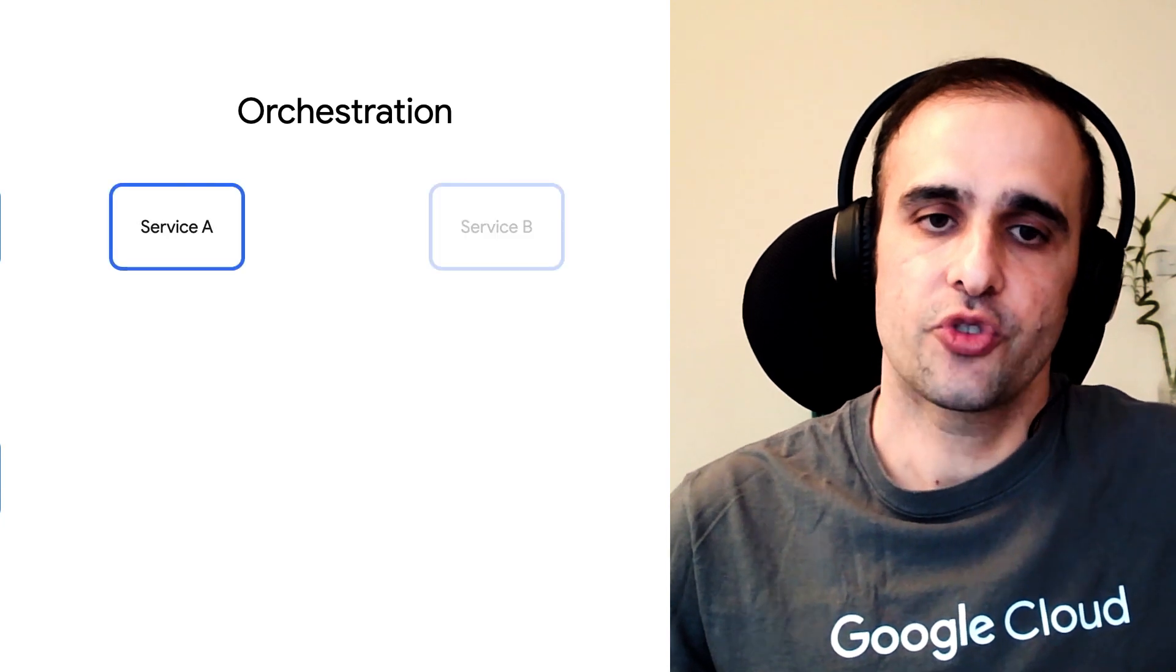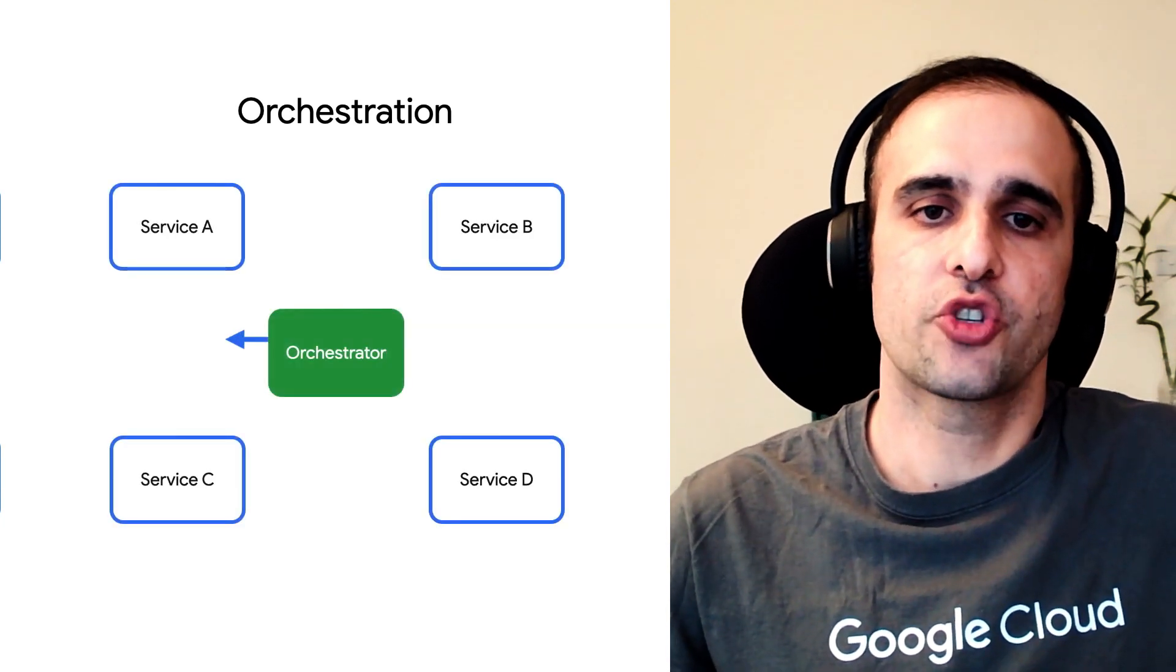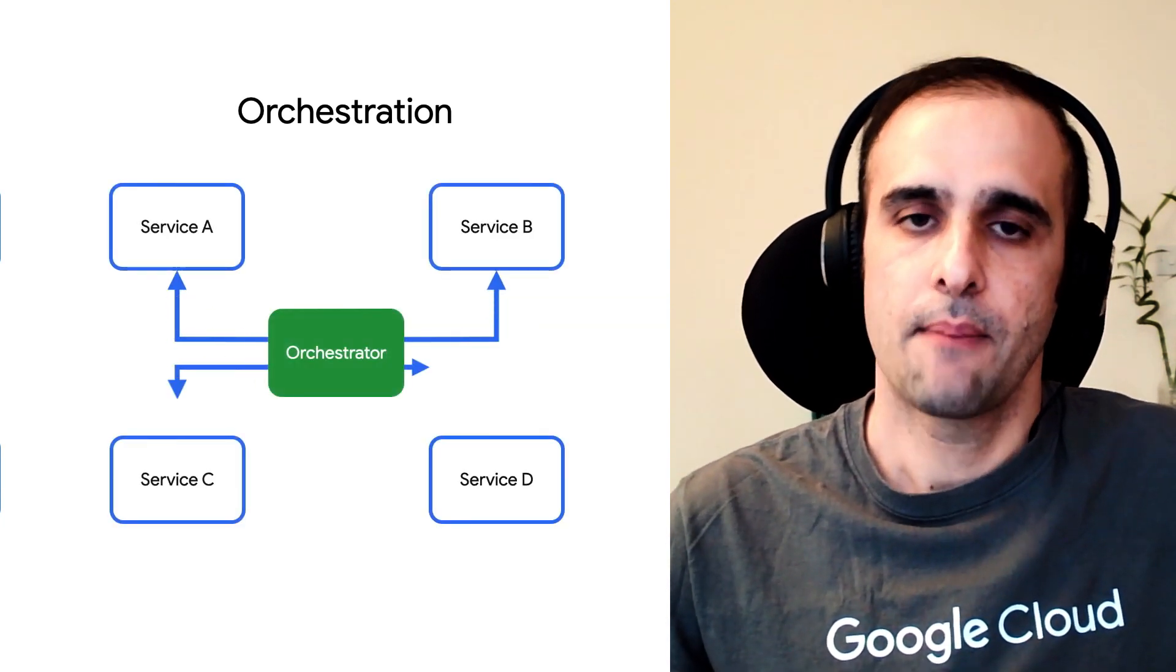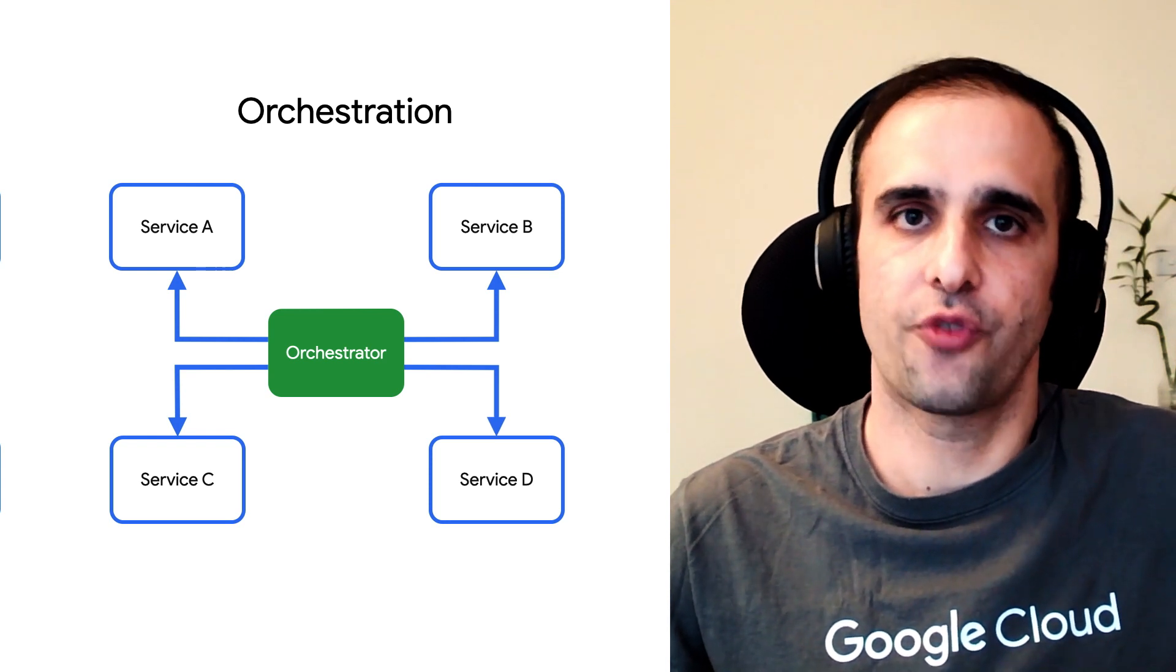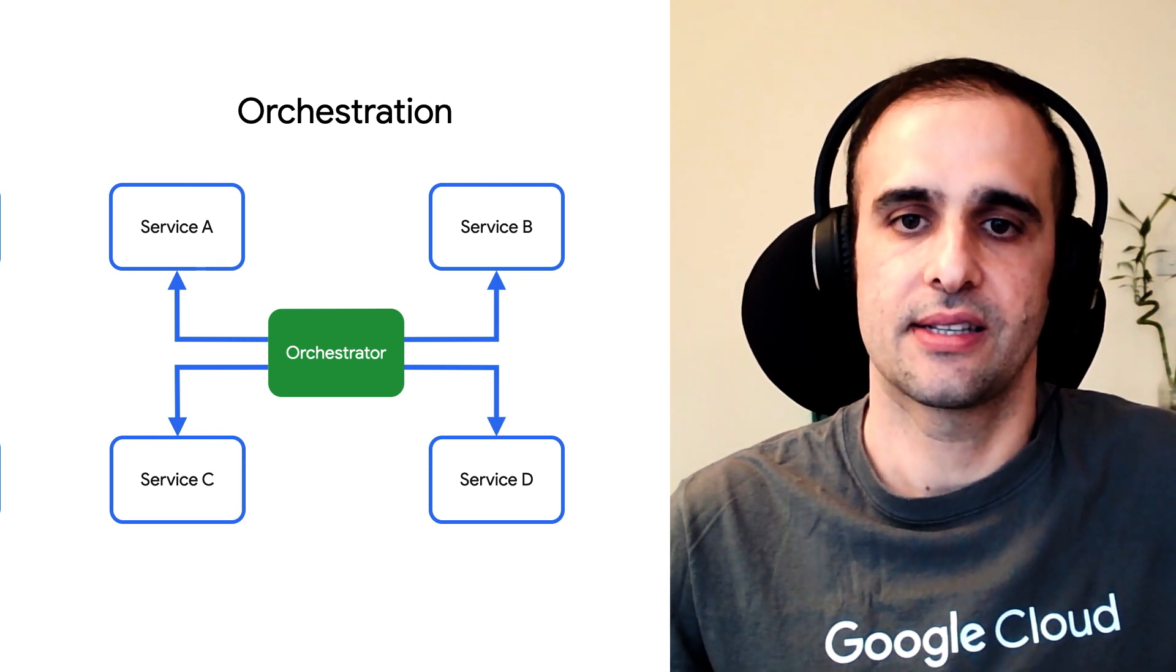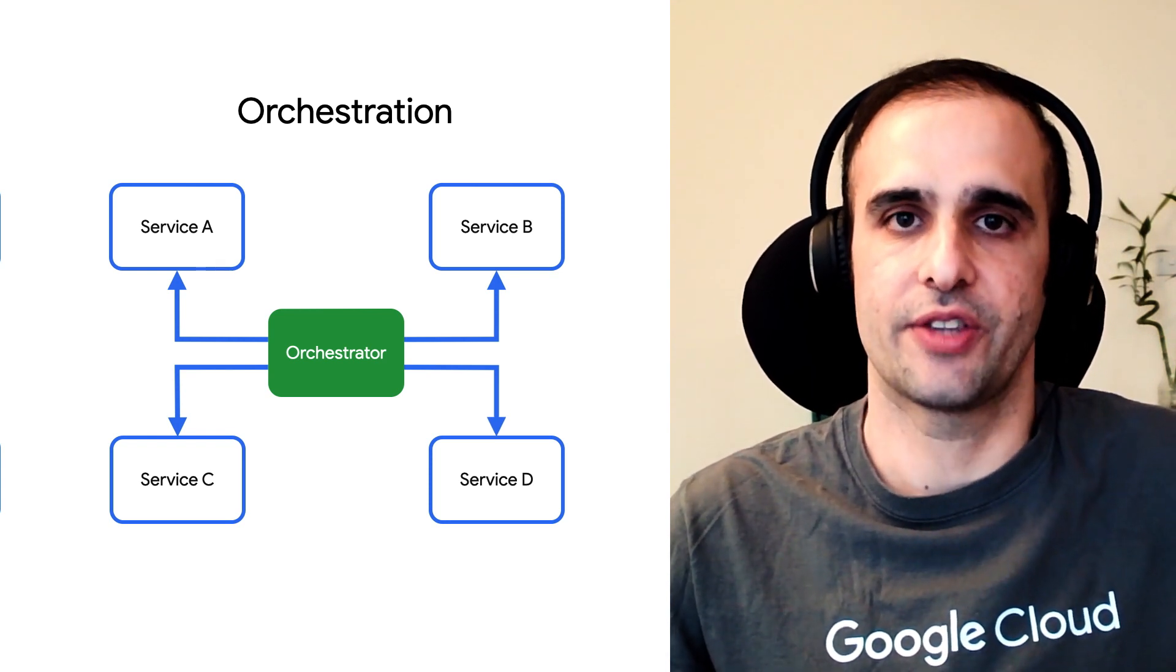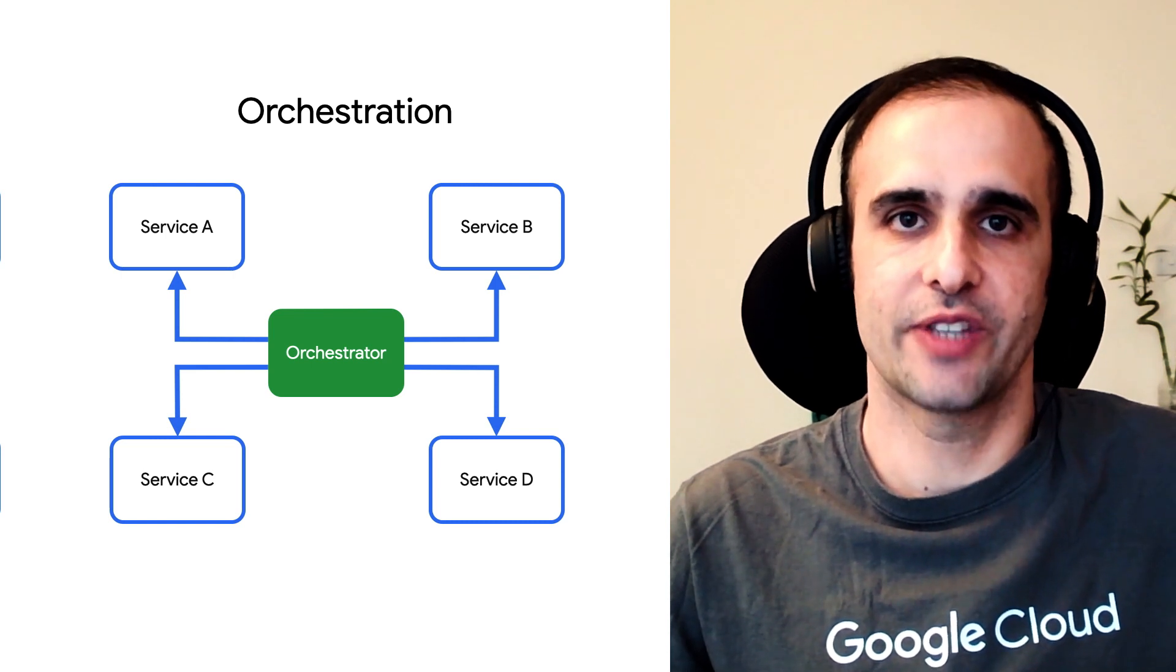Got it. So can we fix these cons somehow? Yes, we can. We need to keep the loosely coupled nature of event-driven services, but also bring some structure in the flow of events. We need some kind of an orchestrator. Check out the next episode for details.